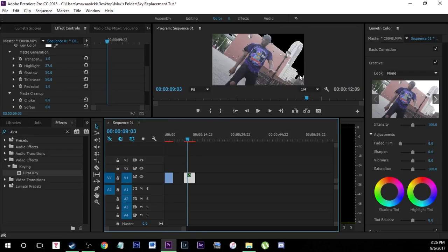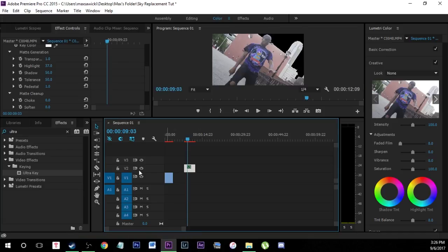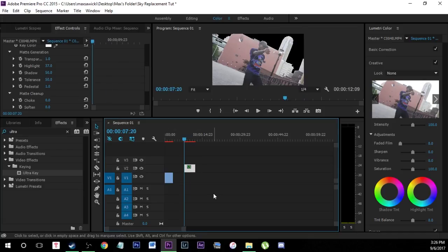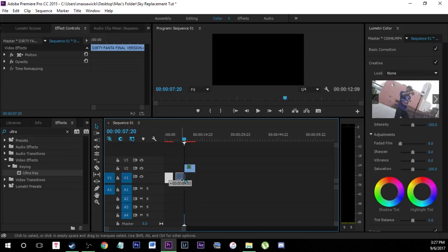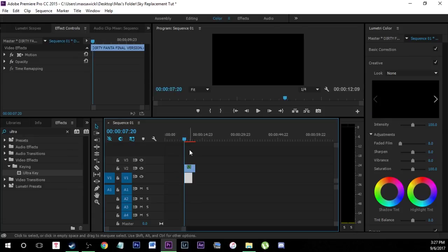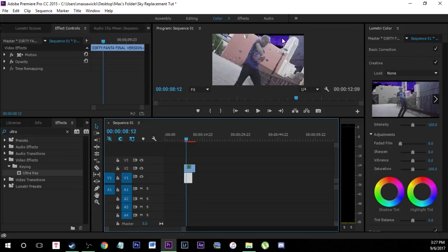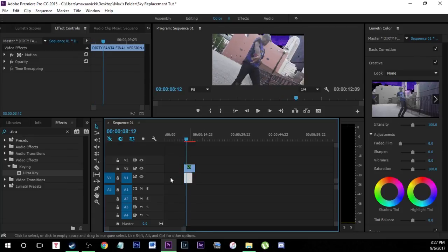Now that you have this part of the clip keyed out, take this clip and drag it up and place it in the second video layer. Now we can place anything underneath this layer and it's going to show up there, because this area is cut out — it's transparent. For example, if I take this beginning clip and place it underneath, you'd see it in the background.